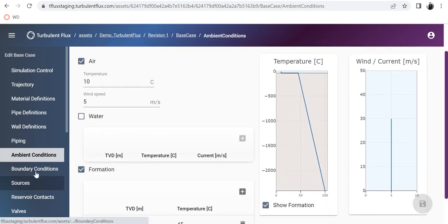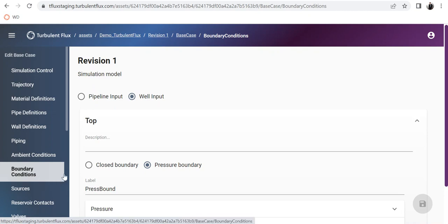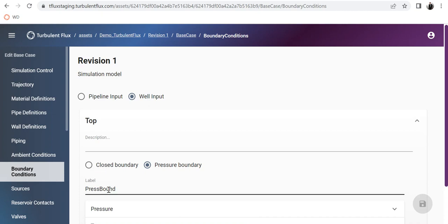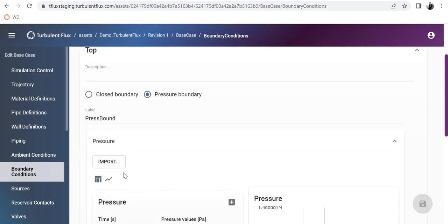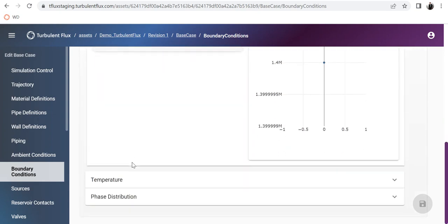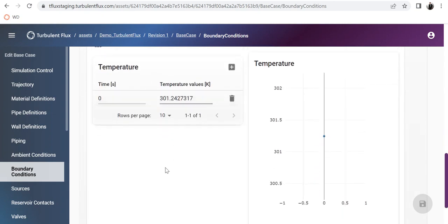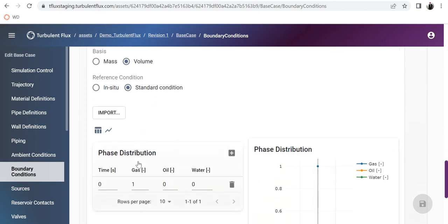Then you have the boundary condition. Those familiar with numerical simulations know that at the top you either have a closed boundary or a pressure boundary. Here I have chosen a pressure boundary called 'press bound'. The pressure is 14 bar at time zero, temperature is 301 Kelvin, and the phase distribution is volume-based standard condition with gas. This is for the backflow scenario — those who have worked with other multi-phase flow simulators are familiar with this concept of backflow in a pressure boundary.